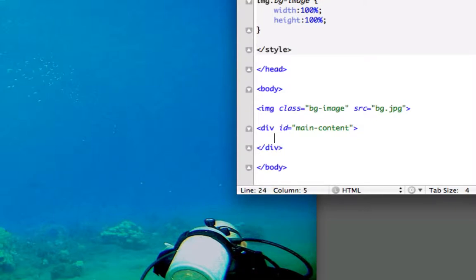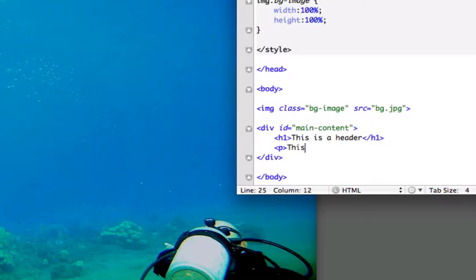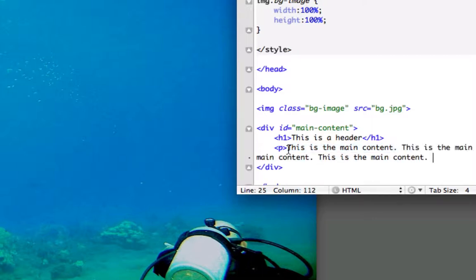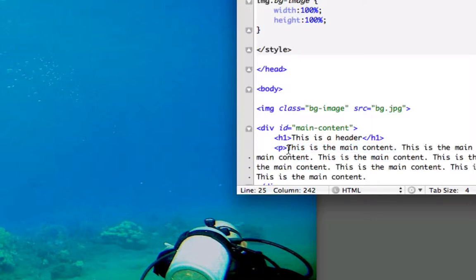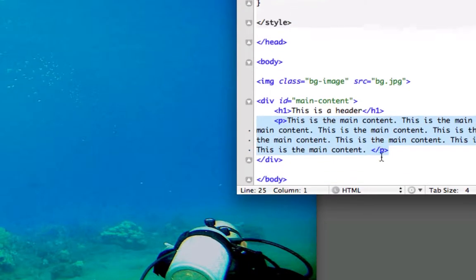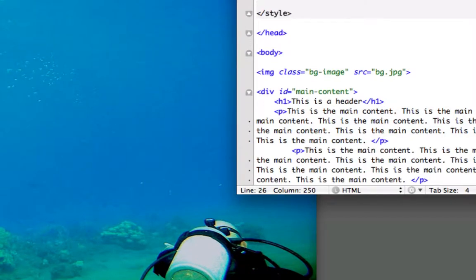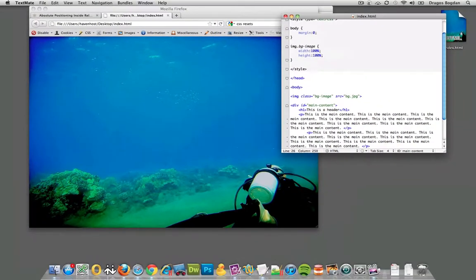And now I'm going to add the stuff. I'll do an h1 and I'll go 'This is a header'. And now I'm going to add some paragraph text. 'This is the main content.' And then I'll just copy this a couple times over, and then I'll close the p paragraph. I'm just going to do one more time. So there we go.